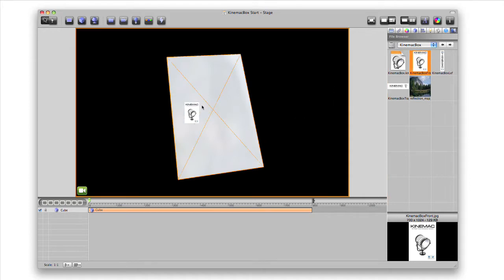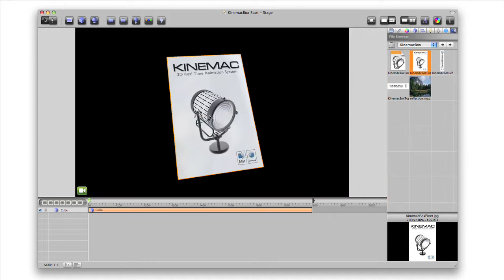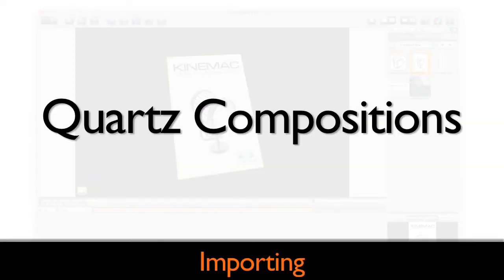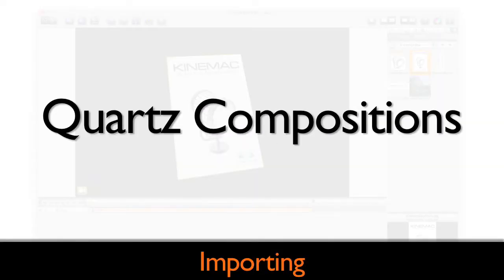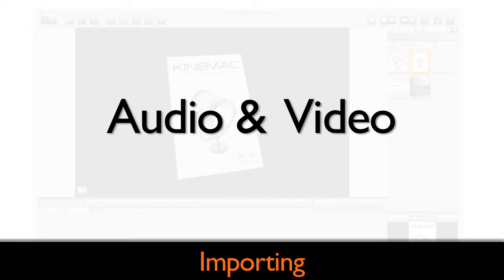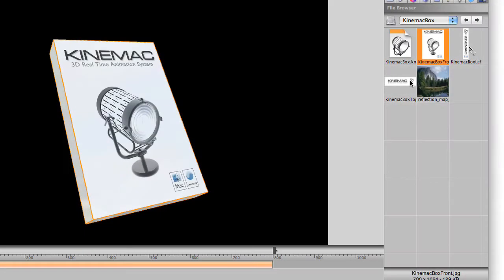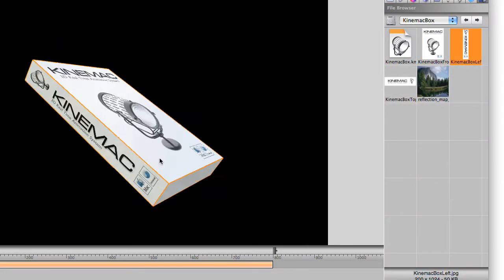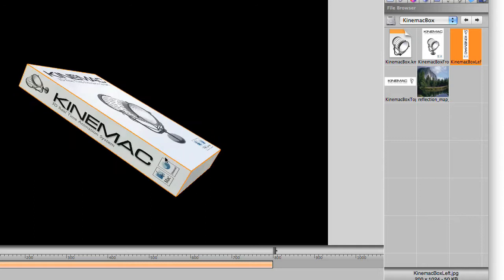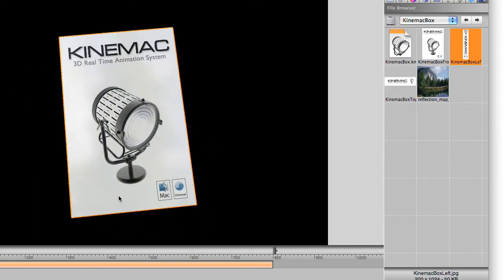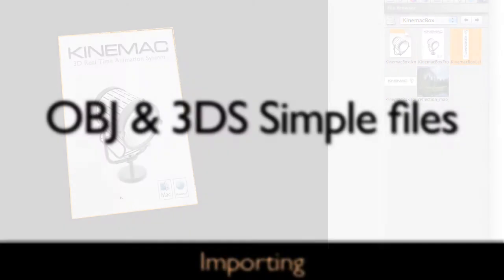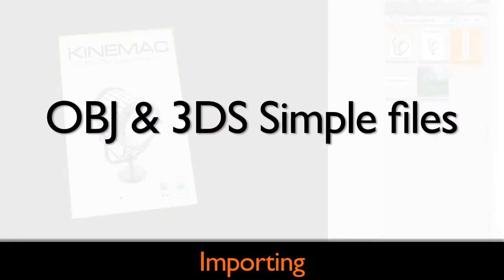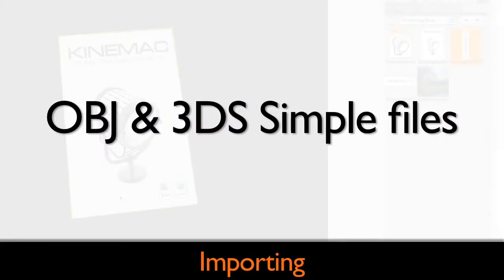Importing is as easy as drag and drop. Import images, quartz compositions, audio and video files. Just drag them onto the object to map them to the object. You can also easily import OBJ or 3DS simple files.